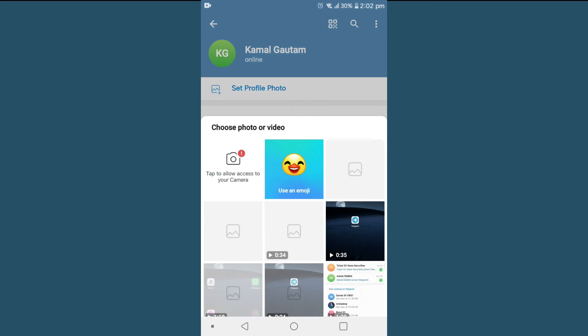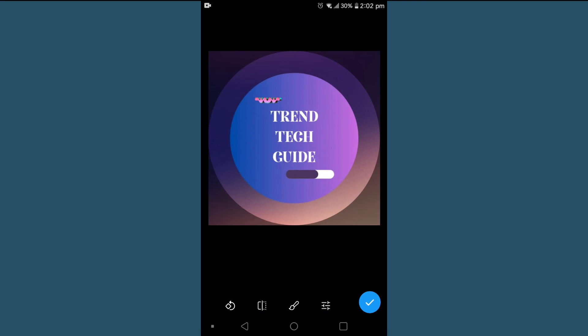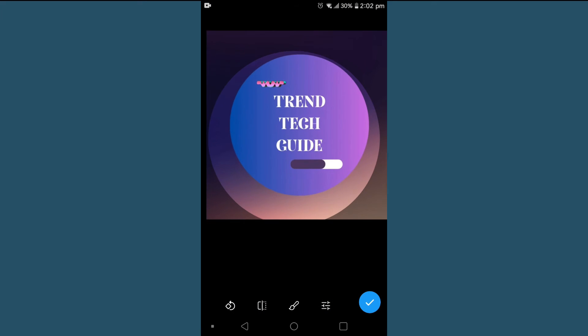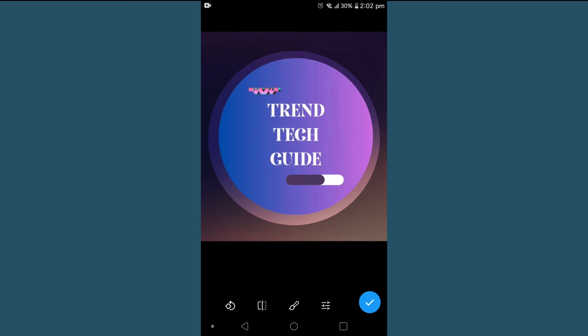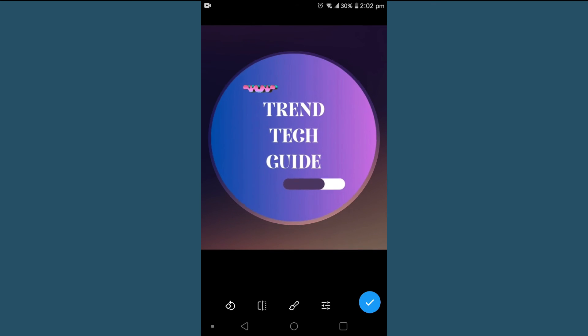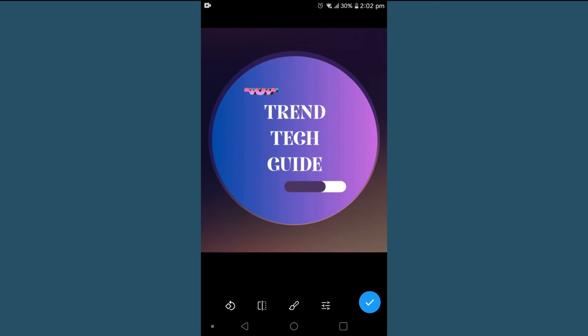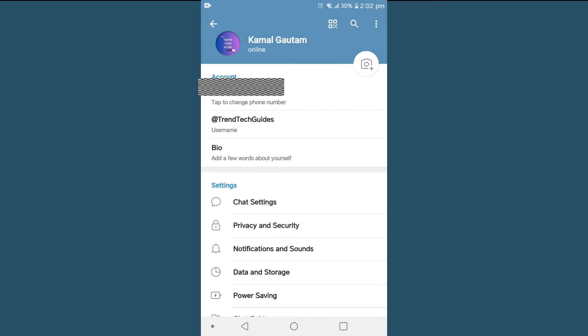Select your desired profile photo. In my case, I'm using my channel's logo. You can simply fit it to the frame and tap on this. Click on the bottom right, and you can see we have successfully set our profile picture on Telegram.